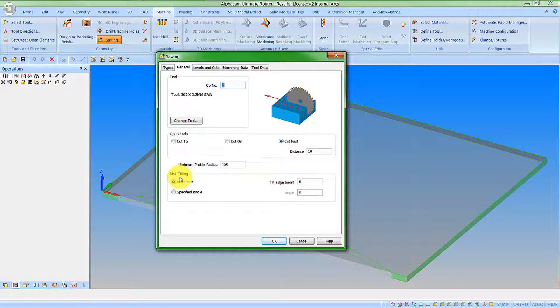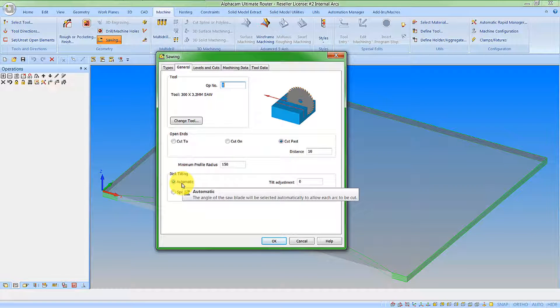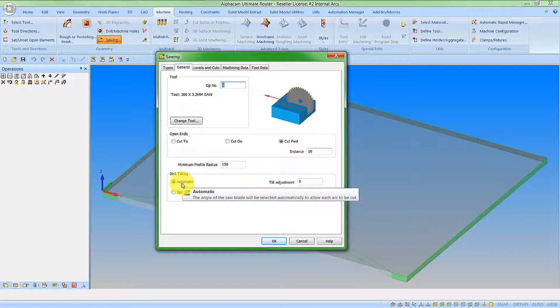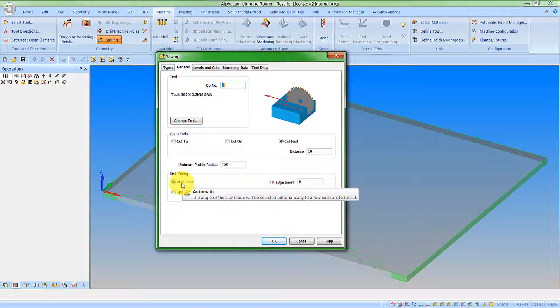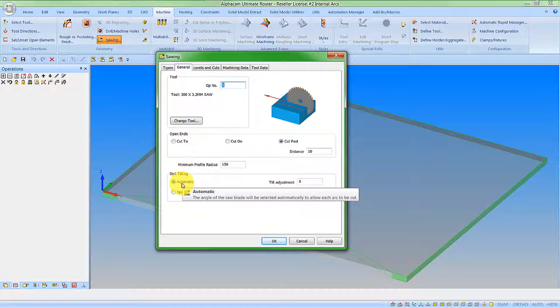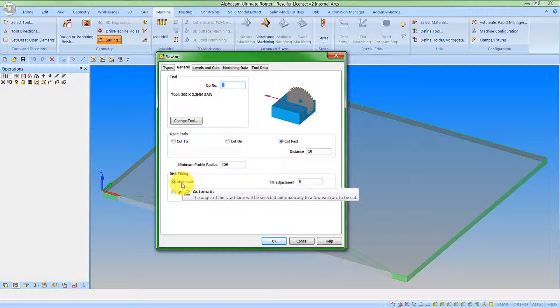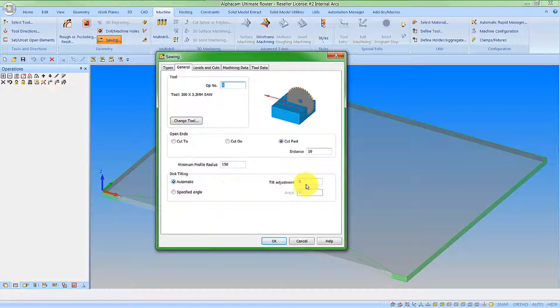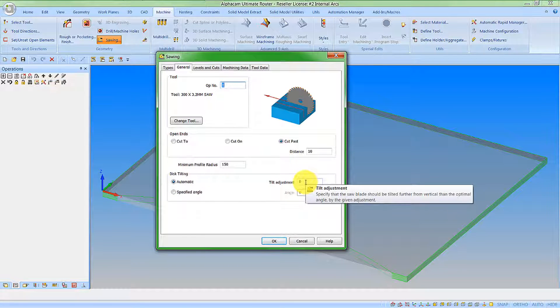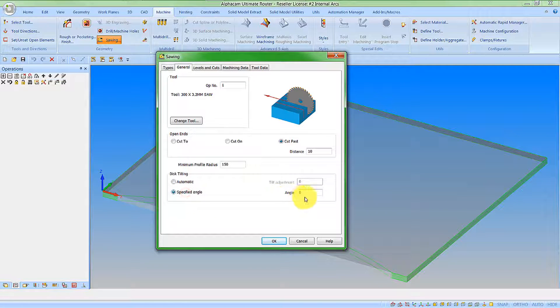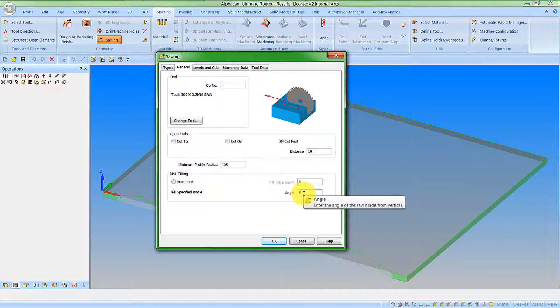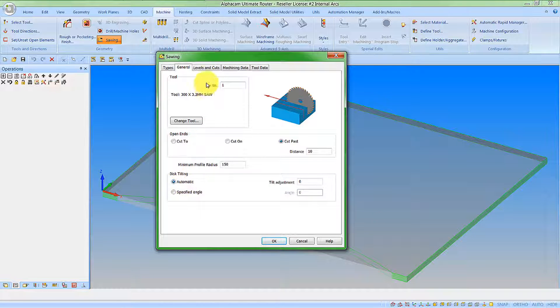Regarding the amount of tilt required on the disk, we can select automatic, which means the system will automatically detect, due to the size of the tool and the size of the feature we're cutting, the optimum angle for tilting. You can adjust this by an extra value if required. Or you can pick a specified angle and type in the angle that you want to work to. I'm going to go with automatic in this instance.